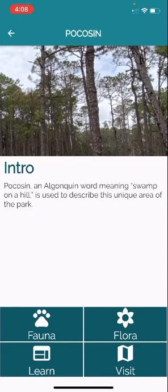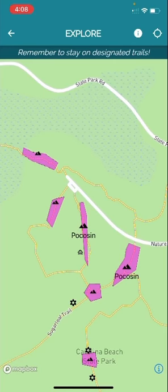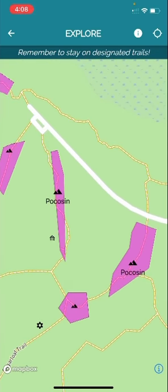Finally, if you are ready to go back to the map or if you'd just like to see where the pocosin is on the map, all you have to do is tap the visit button on the bottom right hand corner. This will not only bring you back to the home page of the map, but it will highlight or specify which of these polygons are pocosin ecosystems, as you can see. It's pretty cool.